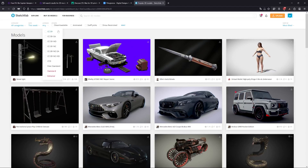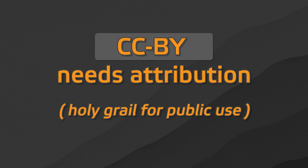On some websites you can filter by license — like MyMiniFactory or Sketchfab — it's a great tool to avoid problems in the future. So what does CC BY mean? You need attribution in order to use a file and share it, so it's kind of the only grade for public use.